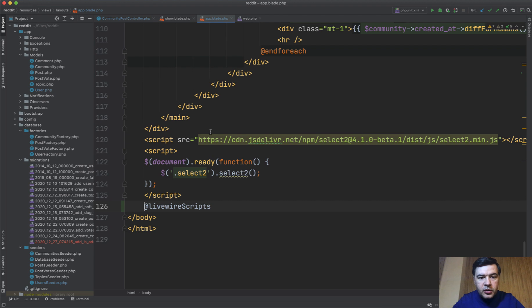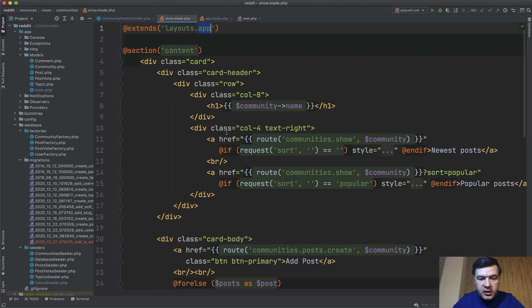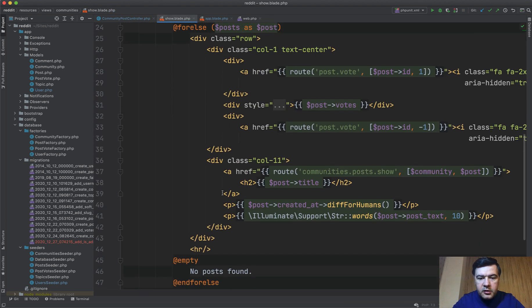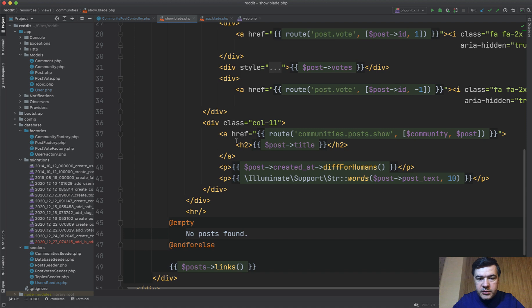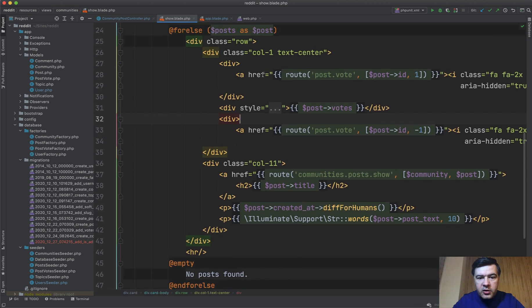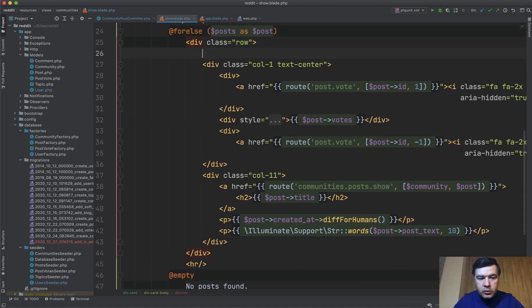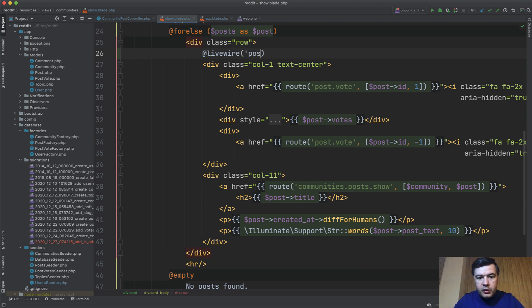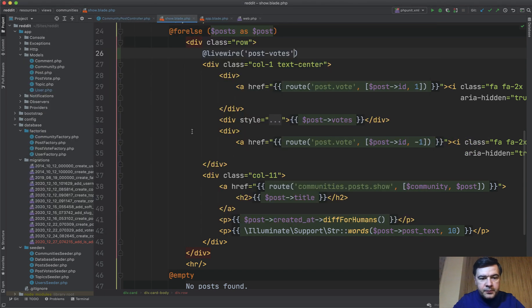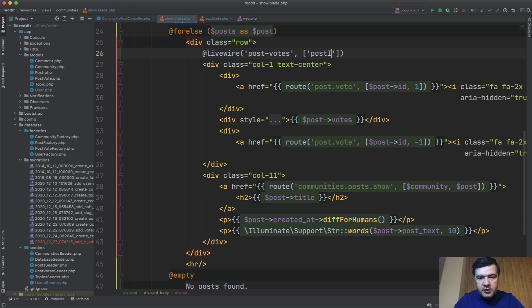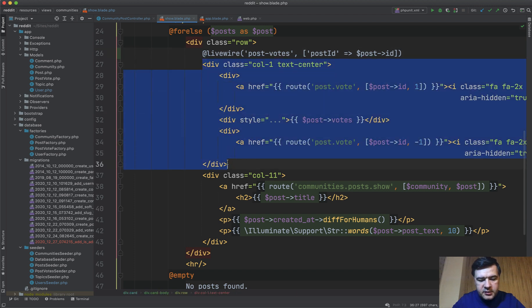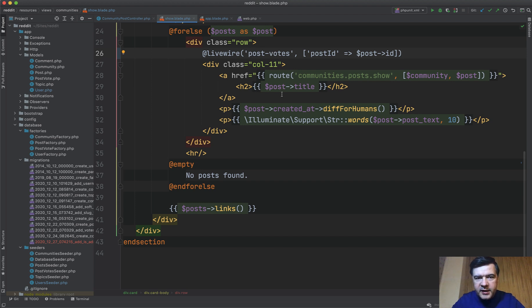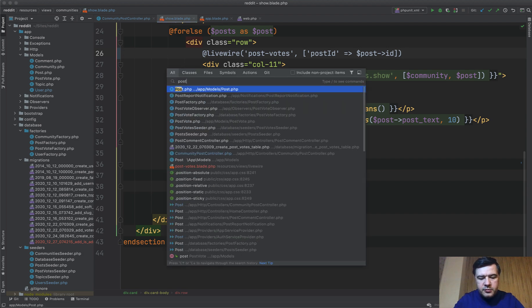So in our show blade, in here, instead of loading the voting link or in fact all of that, we will load livewire post-votes, so the name of that blade file, remember this one, post-votes.blade, with a parameter of post_id equals post id, and then this is not needed, and it goes into that blade file. So it's kind of like include file but with more dynamic behavior.